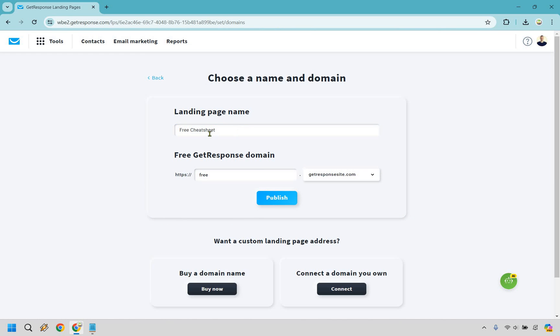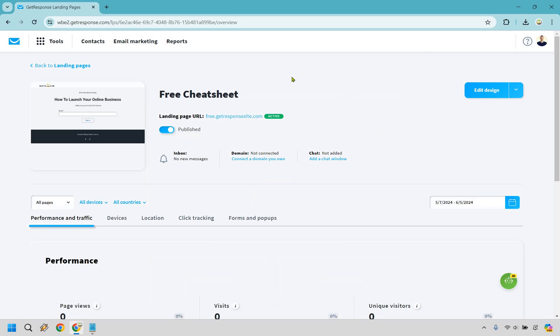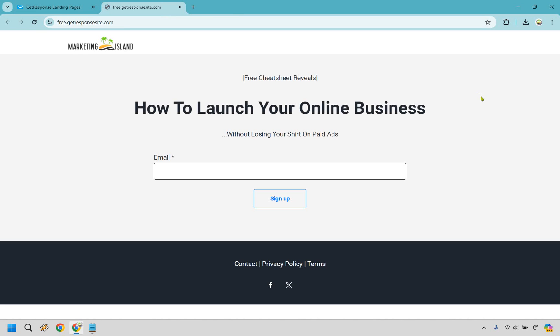Let's click on continue. I'm just going to be calling this the free cheat sheet. I'm going to be putting free. This looks fine in terms of the free GetResponse domain. If you do want a custom one you can do that down below. I have a custom domain but I already have it hooked up elsewhere with my own website so I don't personally need one here, but if in case you wanted to do that that would be down here with buying and connecting. Nevertheless let's click on publish and take a look. And so there it is. Let's click on the actual landing page here.